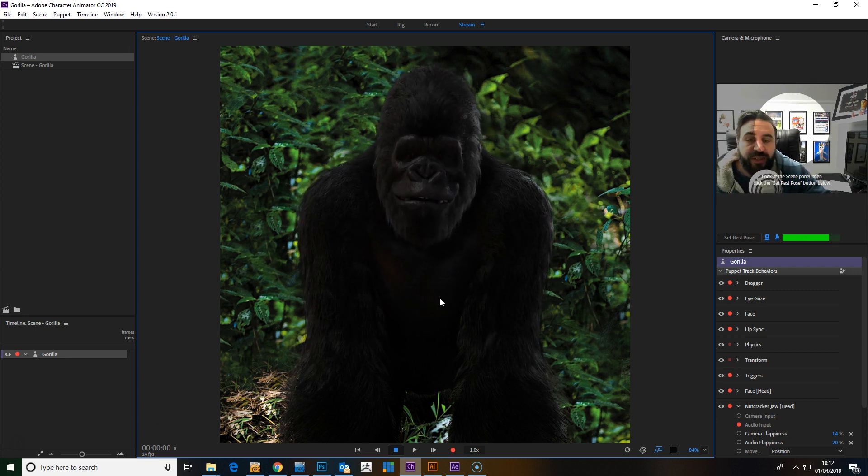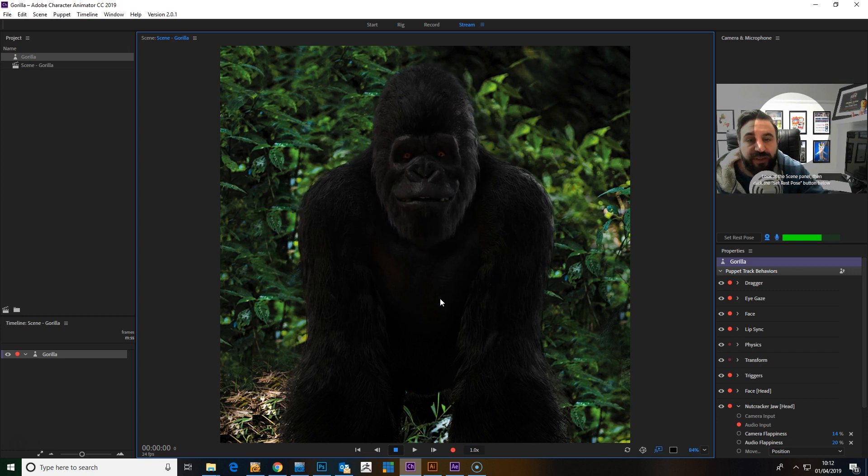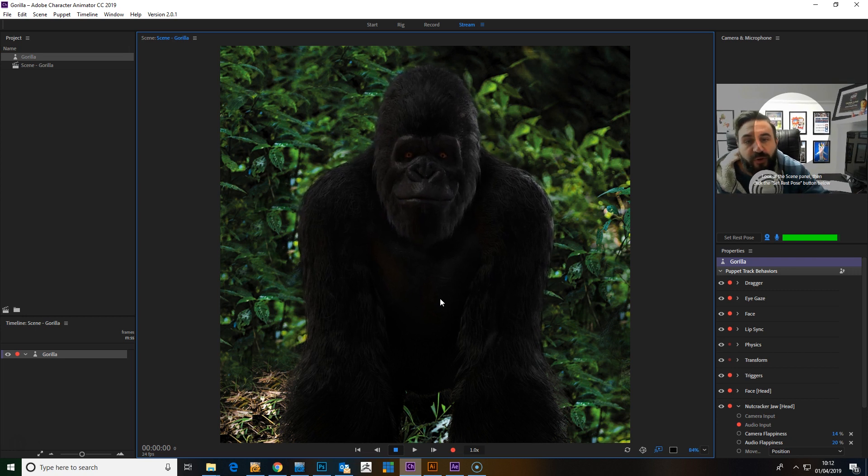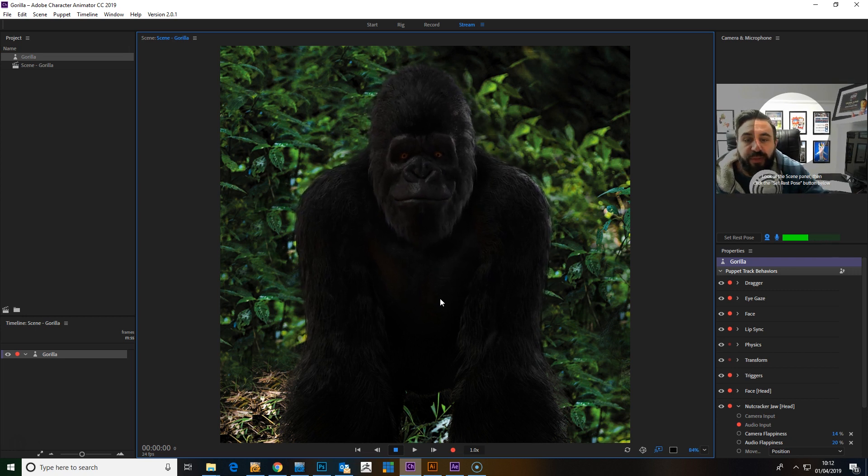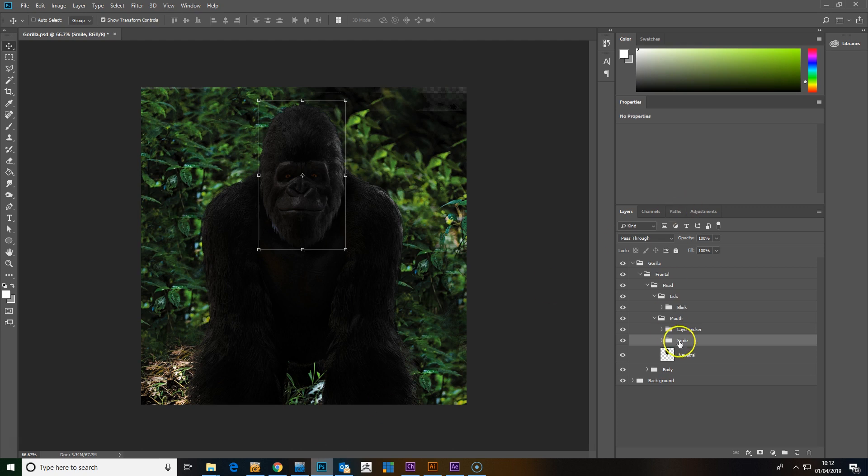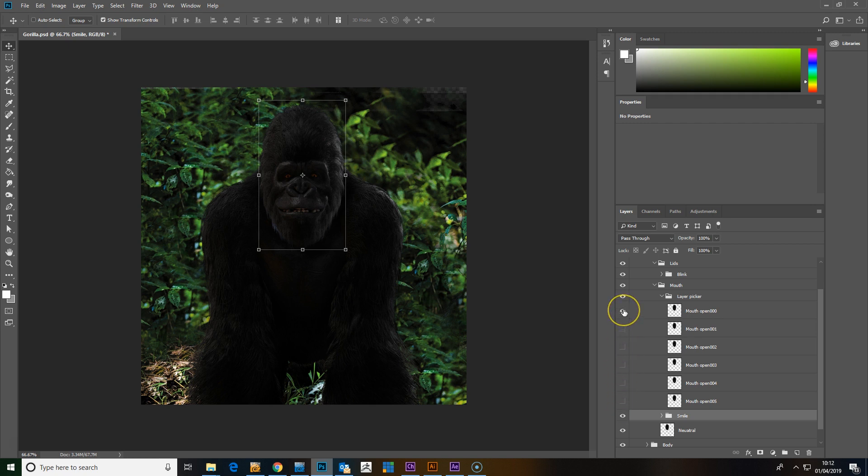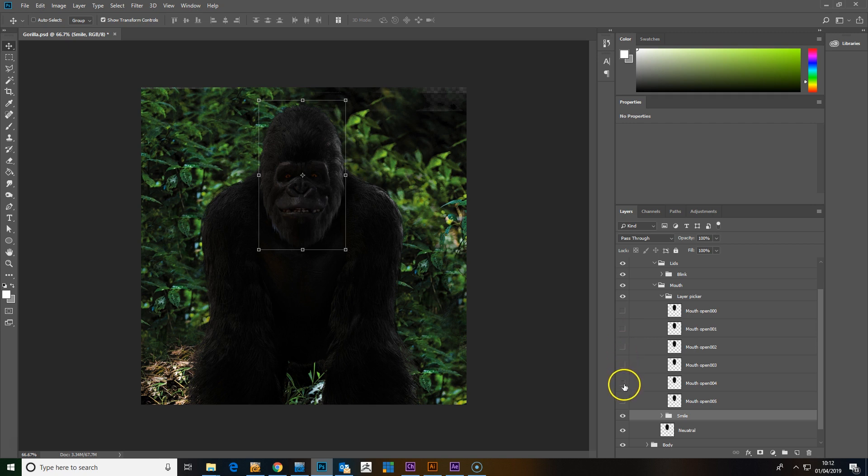All you need to do is have a sequence of frames, which I'll show you here now. We have a layer which we've called Layer Picker, and you'll see in this layer we have a sequence of frames where the mouth has been rendered out to slowly get bigger.